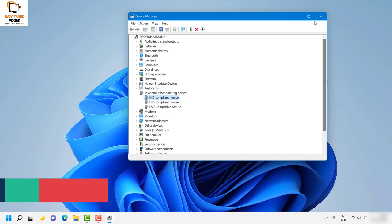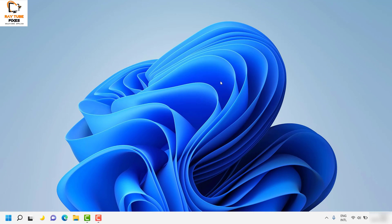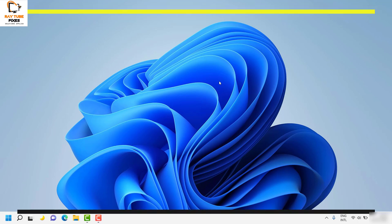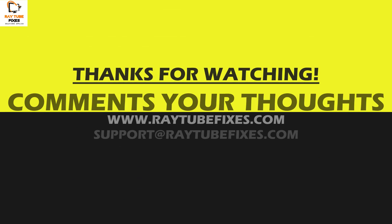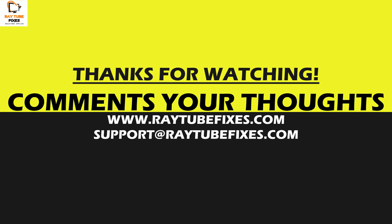I hope this video was useful. If you liked it, please hit the like button and don't forget to subscribe to my channel. Thank you and have a great day.